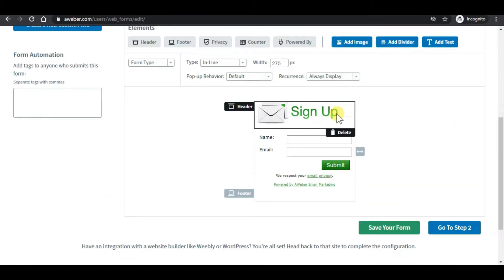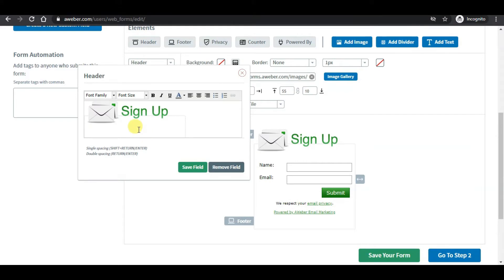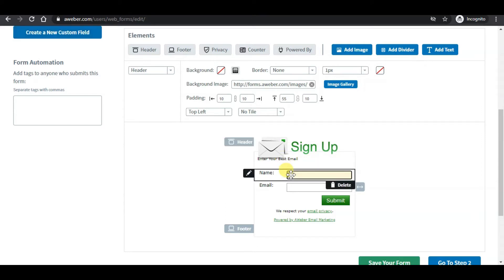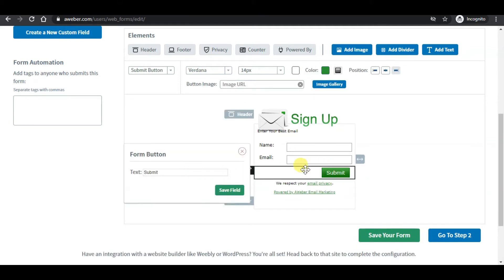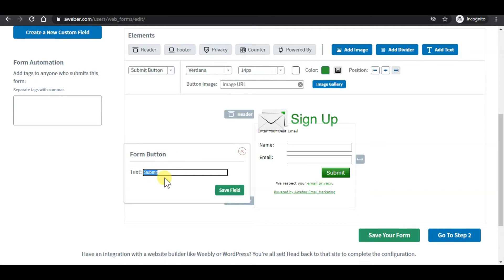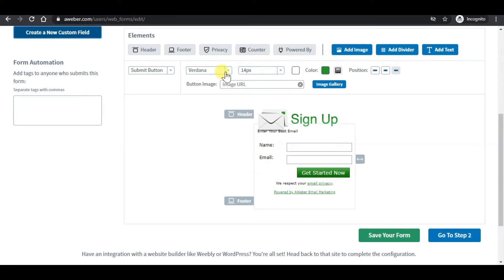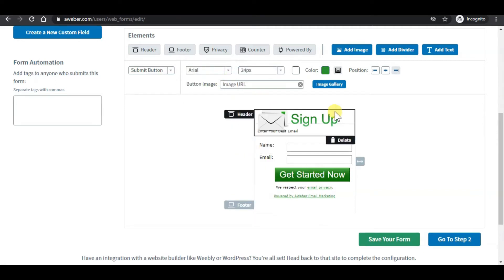From here, you can customize anything you want by clicking on the fields and keying in whatever you want. For this example, I will key in 'Enter your best email' and click on save. You can also customize the submit button text — I would like to change it to 'Get started now' and click save. You can also change the fonts, text size, and color of the button. For this example, I will leave it as default.